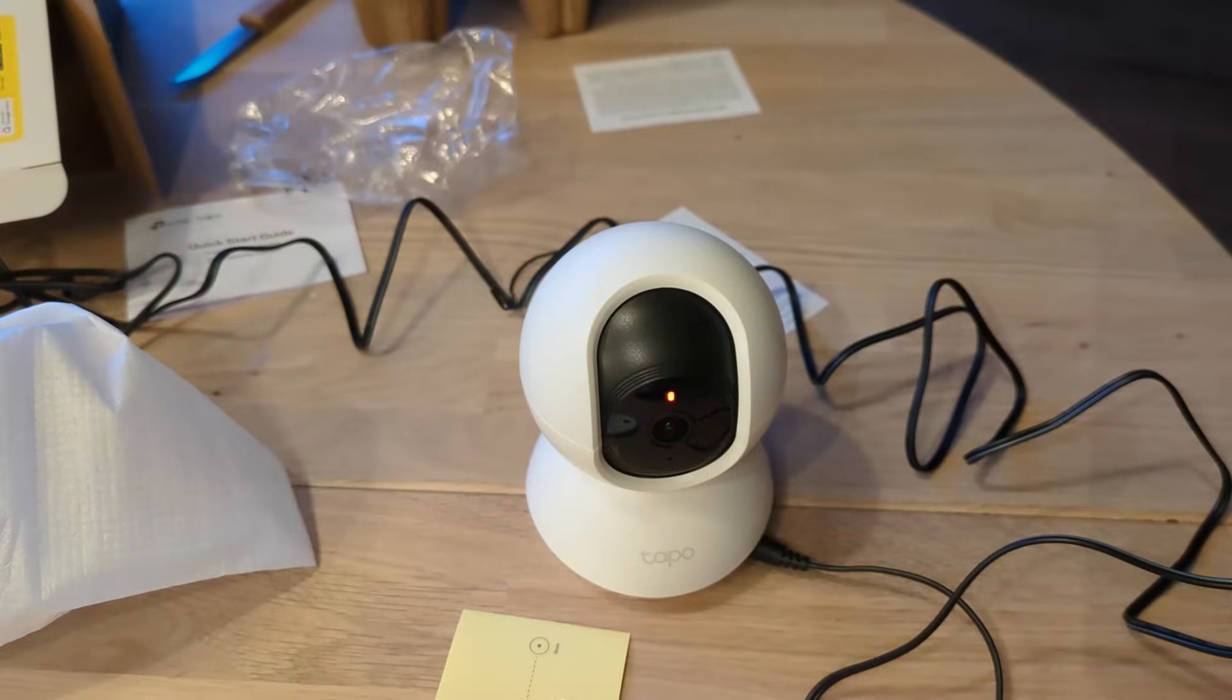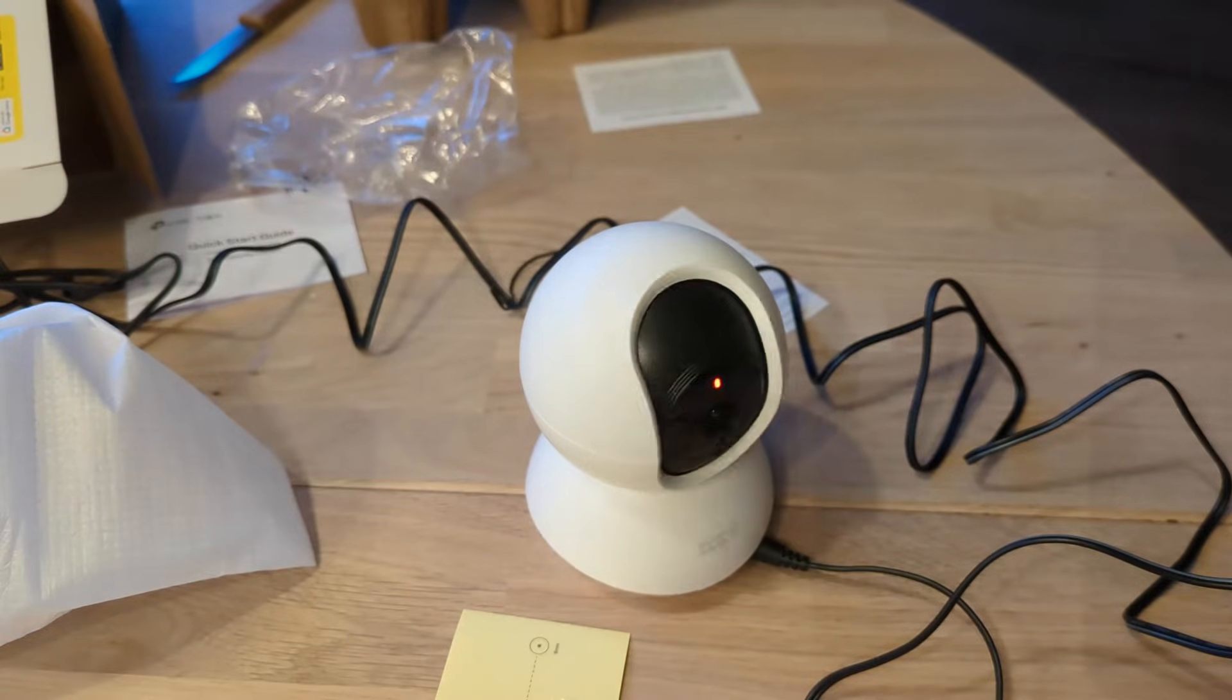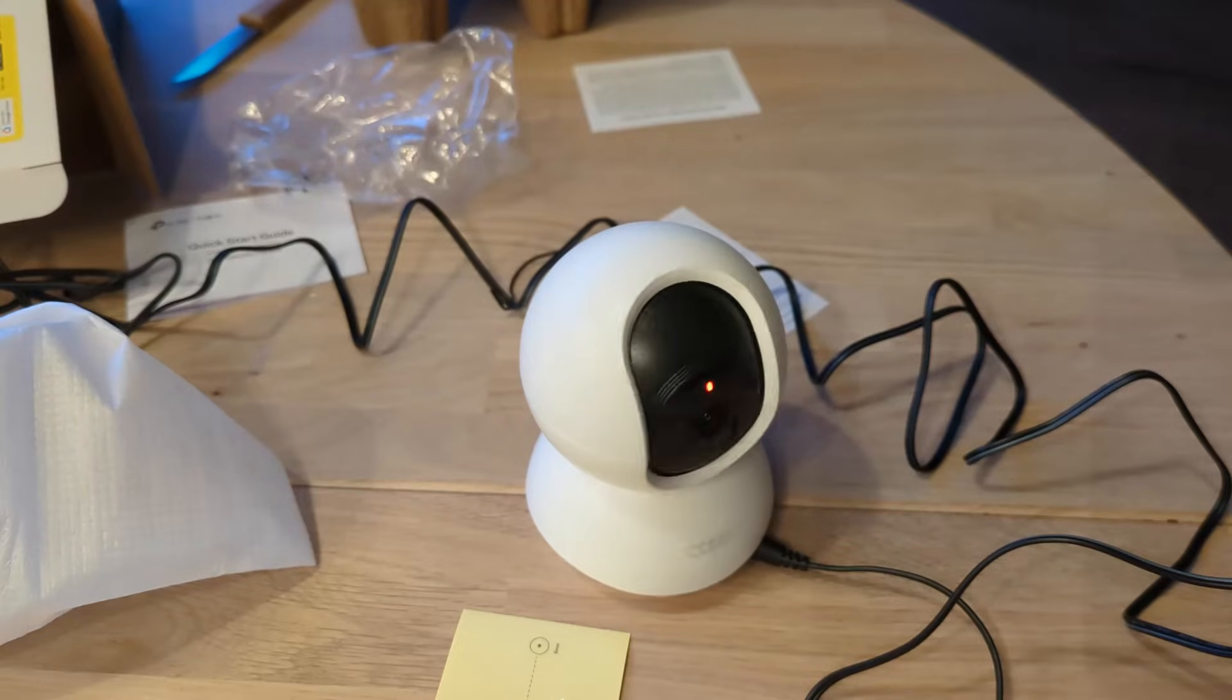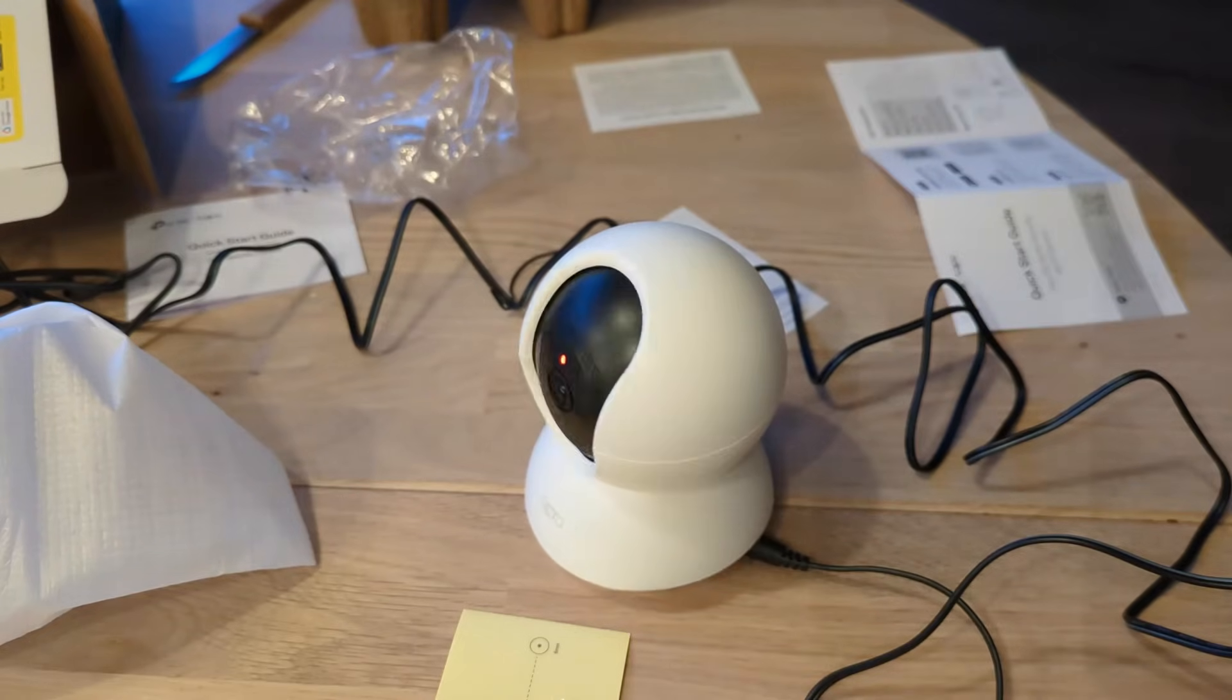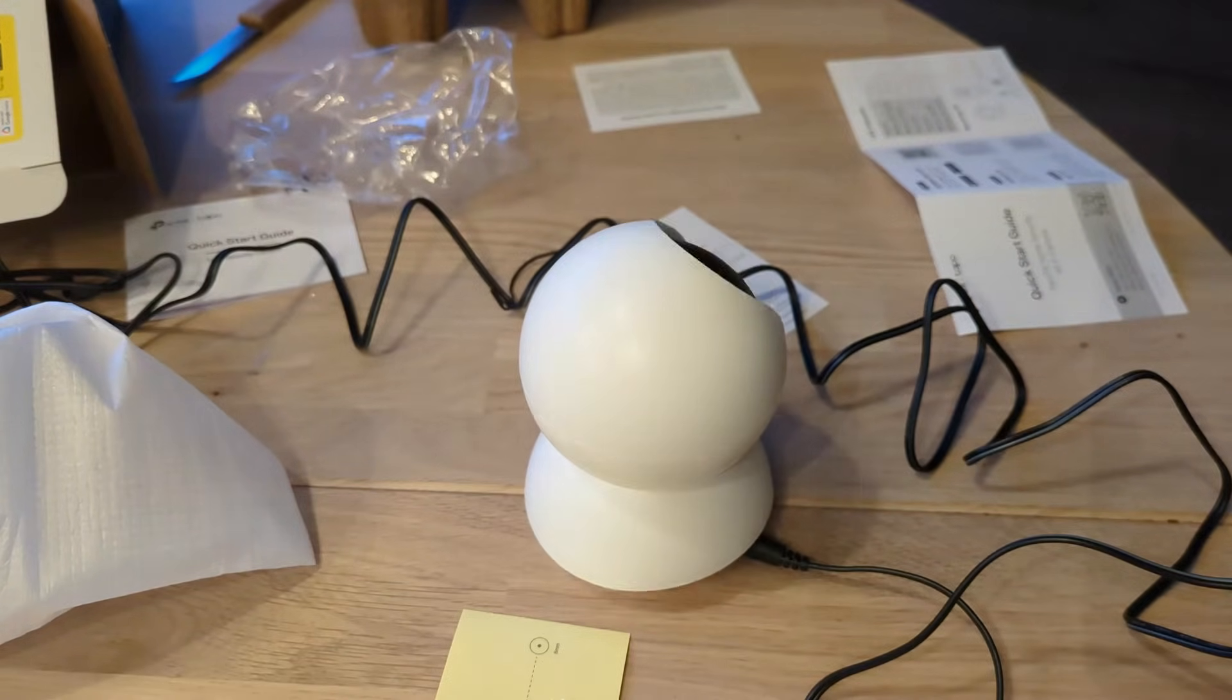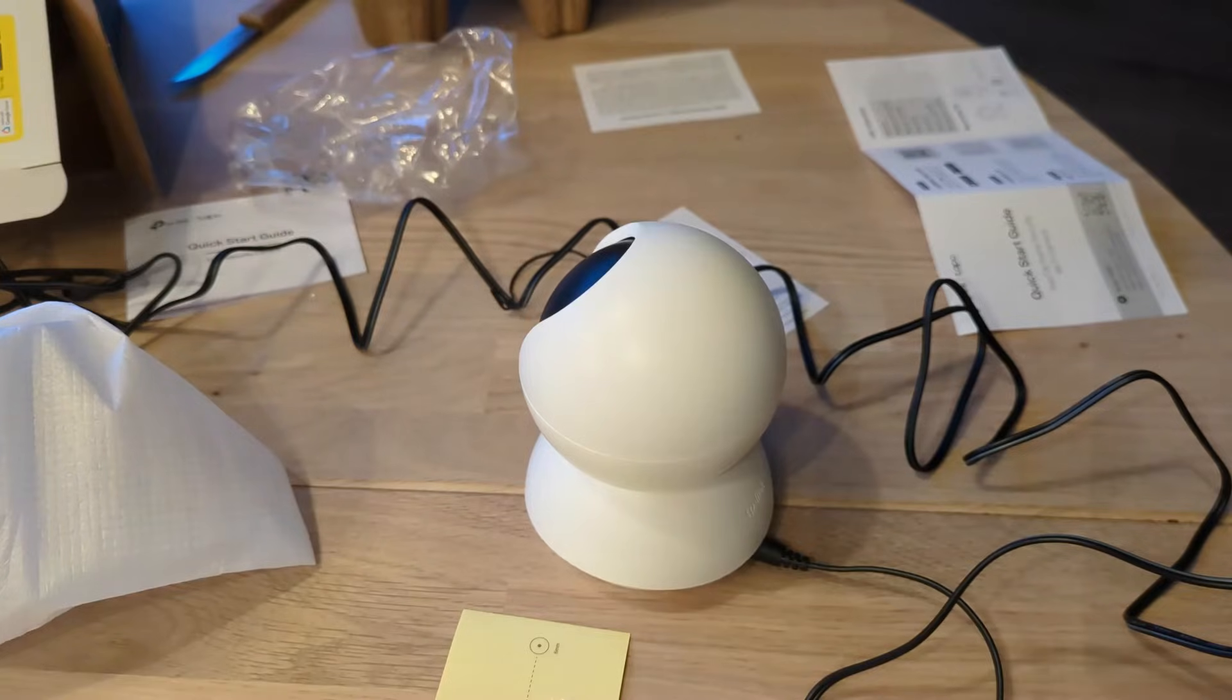It turns out there's no web interface at all, and the only way to set up this device is with the app, which requires a TP-Link account and an internet connection. So let's grit our teeth and get this thing working.